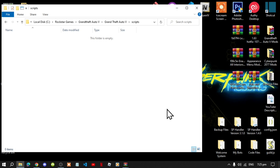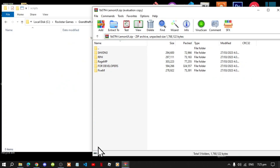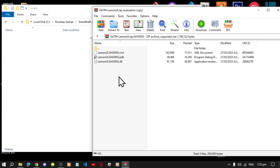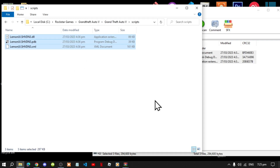The first file that you need to install is LemonUI. Open up your LemonUI extract folder, go to the SHVDN3 folder, select all the files, and drag them inside your scripts folder. Then exit out of your extract folder.